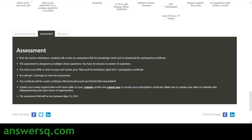After completing the workshop, you will get a link to take the assessment. The test will be in MCQ format — 30 questions to be answered in 20 minutes. You have to score a minimum of 60 percent or more to pass and get your certificate for the Microsoft AI workshop. Also note that you have only three attempts to clear the assessment — if you fail all three, you cannot get your certificate.